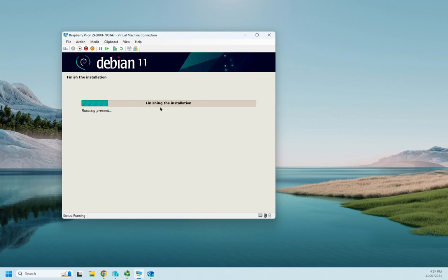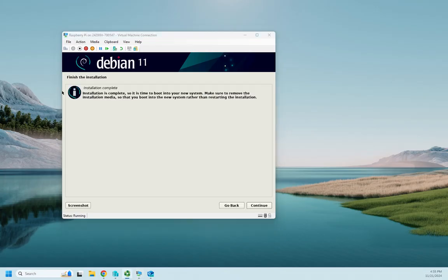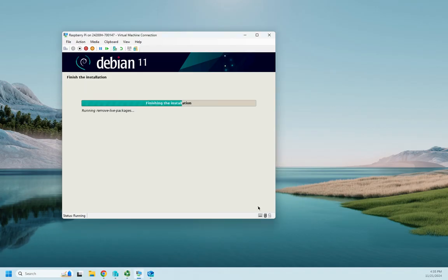Okay, installation is complete, so we're going to go ahead and click continue. This will remove our live packages and we should reboot.